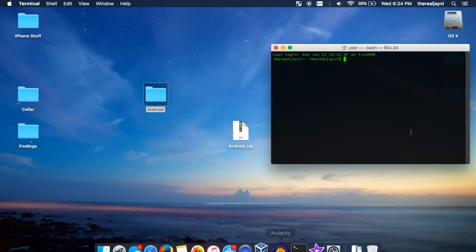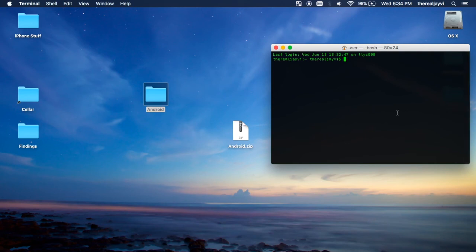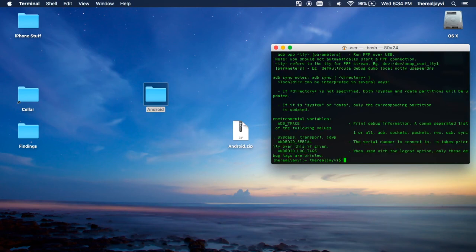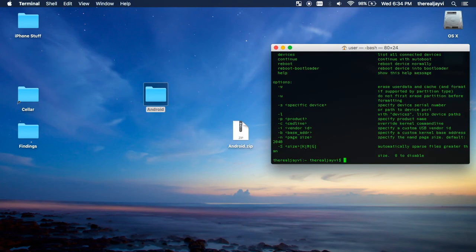And the next time you go to open a terminal, you can type in adb. Boom. There you go. Fastboot. Boom. There you go. Two of the most useful commands to ever be created to interface with Android devices.